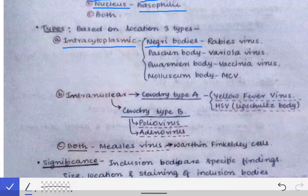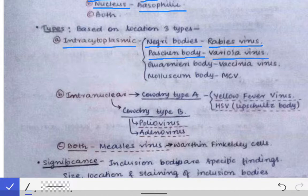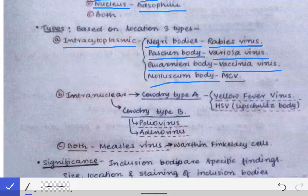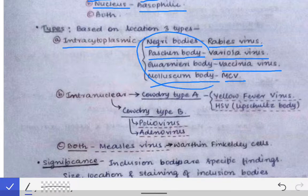Examples of intracytoplasmic inclusion bodies include: Negri bodies, seen in rabies virus infection, most commonly in neurons of the hippocampus, brainstem, and cerebellum; Paschen bodies in variola virus infection; Guarneri bodies in vaccinia virus; and Molluscum bodies in molluscum contagiosum virus.